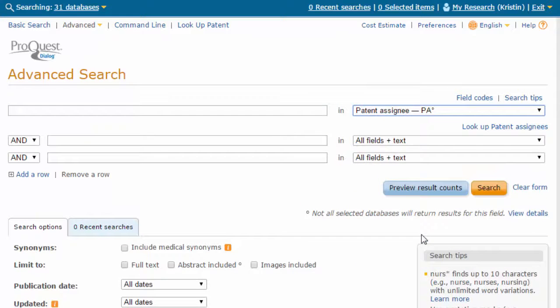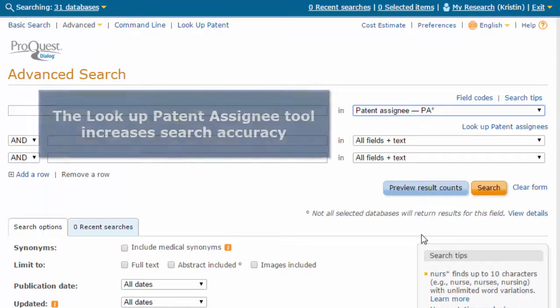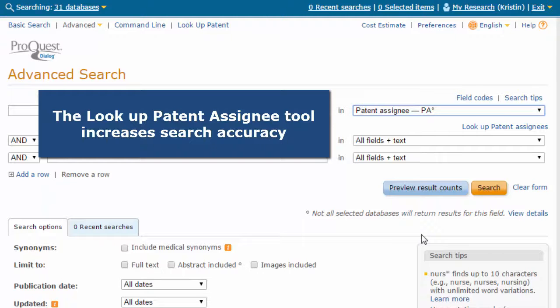Patent Assignee searching can be difficult because of company name variations and because multiple companies often have similar names. ProQuest Dialog offers the Look Up Patent Assignee tool to help search accuracy.